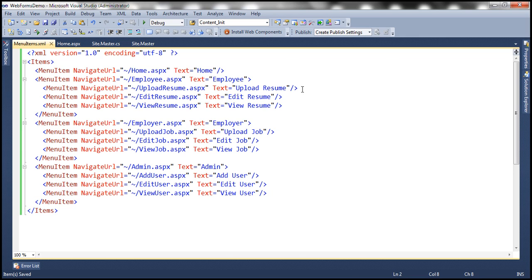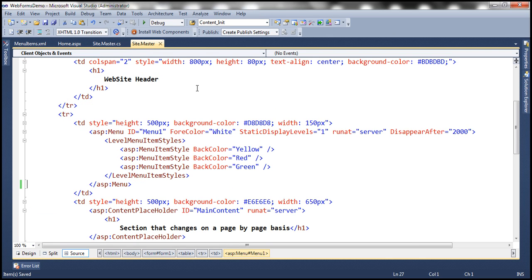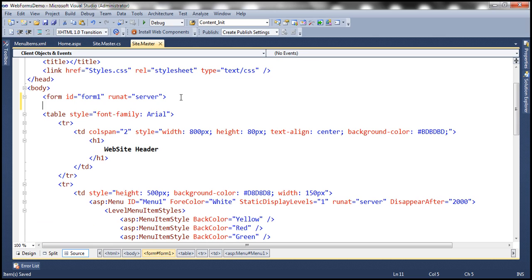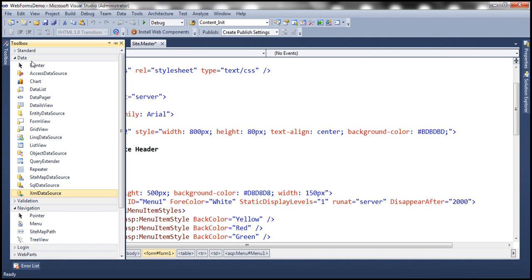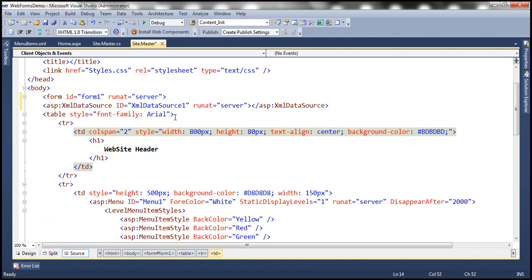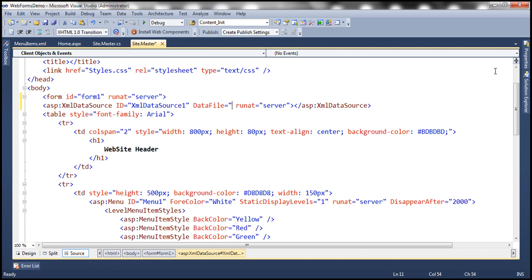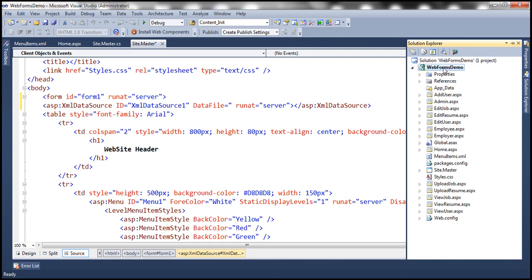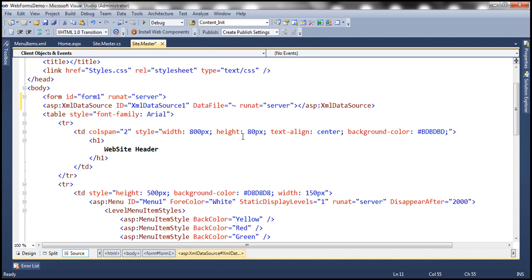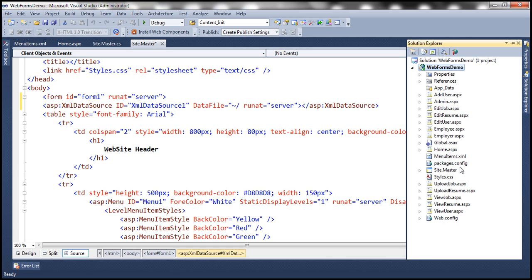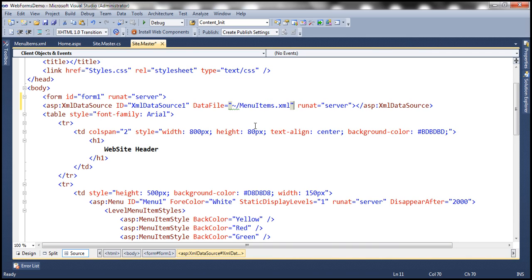The next step is to include an XML data source control on the master page. This XML data source control is going to read the XML data from the XML file. Let's drag and drop the XML data source control onto our master page — it is present under the Data tab within the toolbox. Now we need to tell this XML data source control the path for the file using the DataFile attribute. The MenuItems.xml file is in the root directory of our project, indicated by the tilde character — so tilde forward slash MenuItems.xml. Let's copy the file name and paste it there.